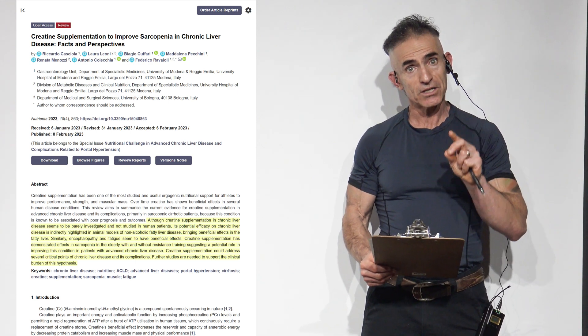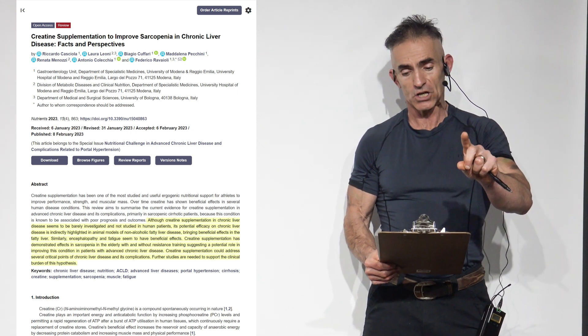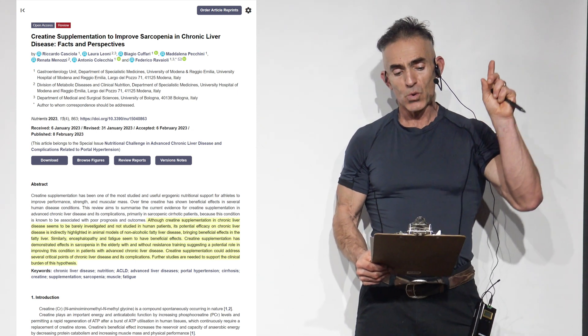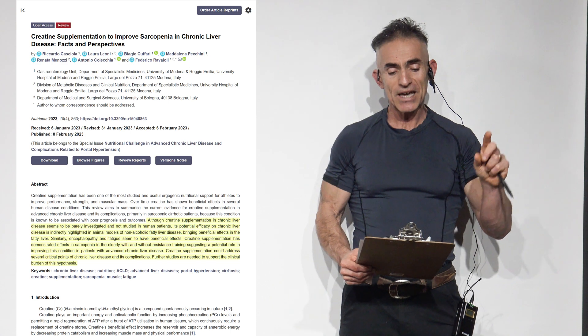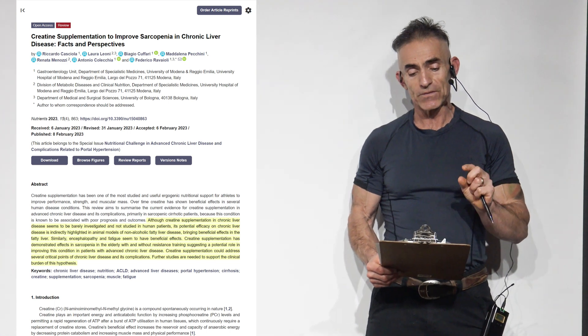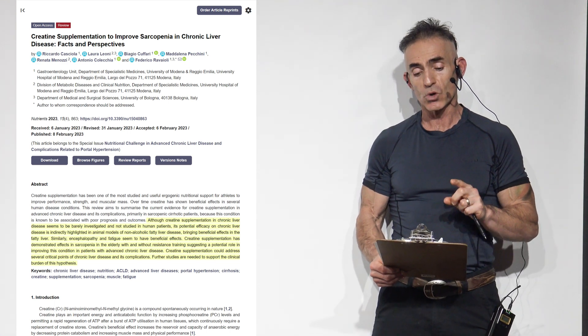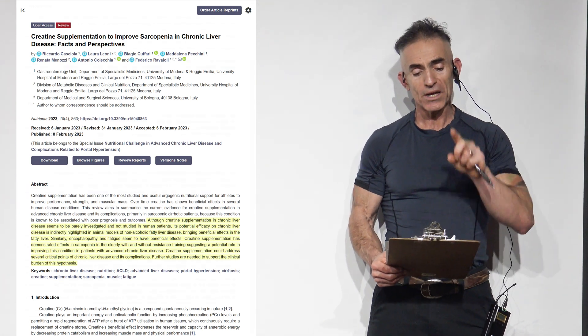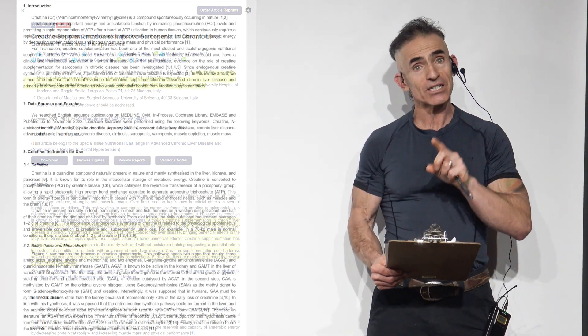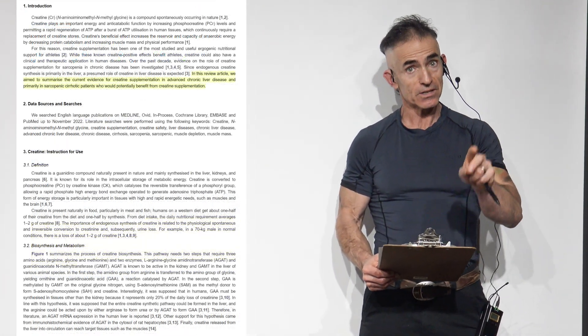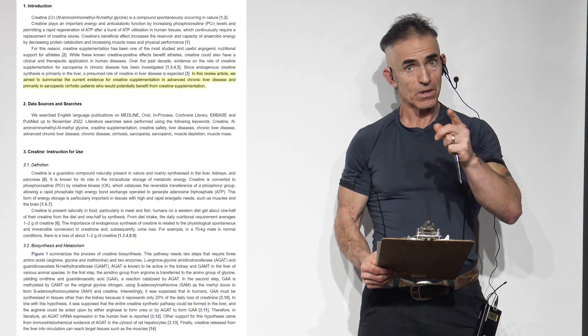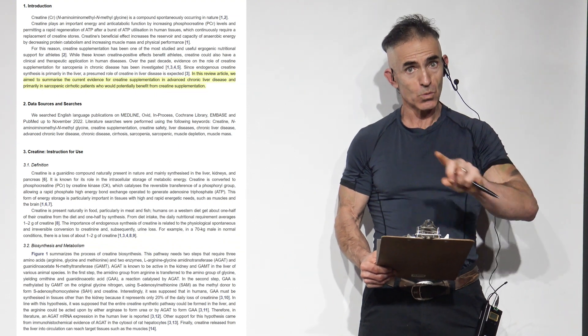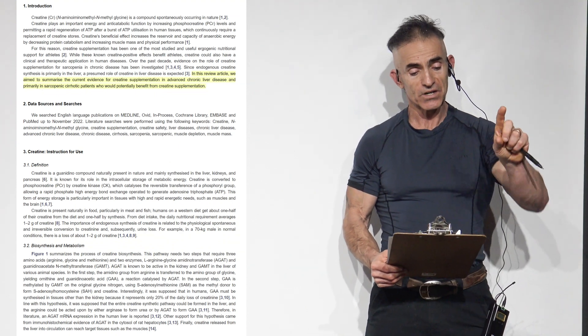Creatine supplementation has demonstrated effects in sarcopenia and the elderly with and without resistance training suggesting potential role in improving this condition in patients with advanced chronic liver disease. Emphasize the word potential. Creatine supplementation could address several critical points of chronic liver disease and its complications. Further studies are needed to support the clinical burden of this hypothesis. Again, focus on the words themselves.